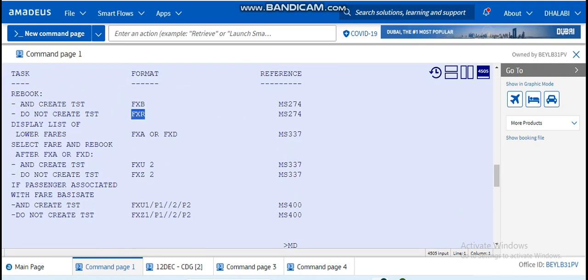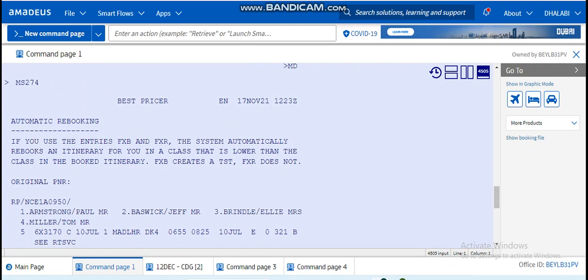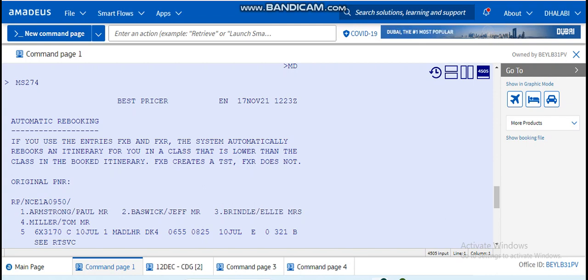So it gives us here the format FXR and the reference. I clicked on the reference and the system gives us an explanation: Best Pricer Automatic Rebooking. If you use the entries FXB and FXR, the system automatically rebooks an itinerary for you in a class that is lower than the class in the booked itinerary.